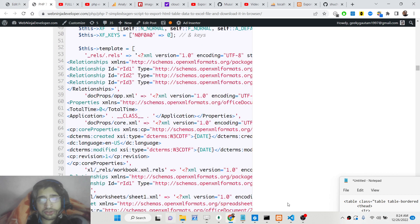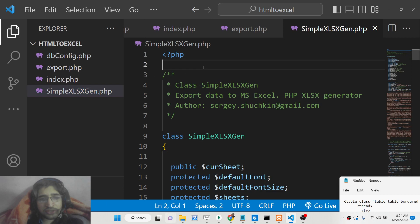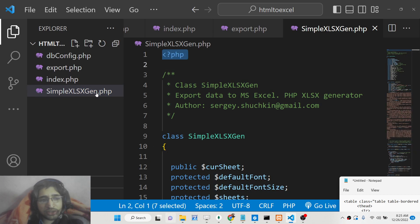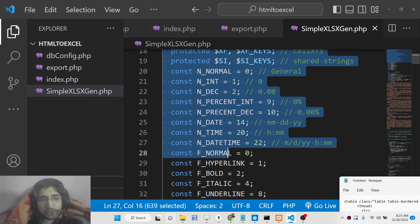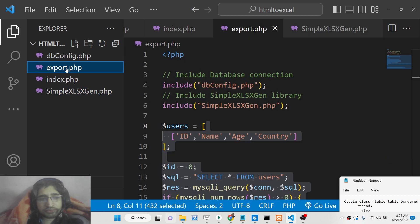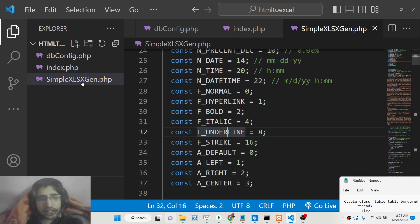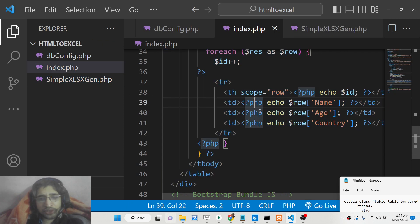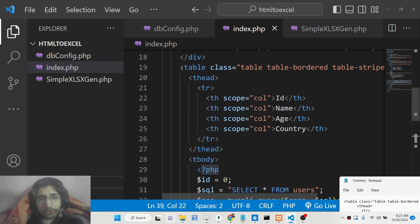First, let's look at the directory structure. This is the library code — simple_xlsgen.php — so just create this file and copy-paste all the source code from the description. We will create two files: the main file and export.php, which carries out the conversion process.